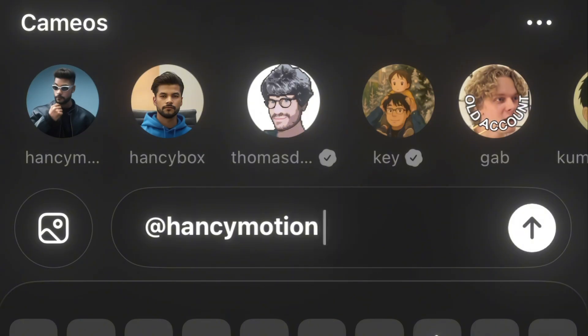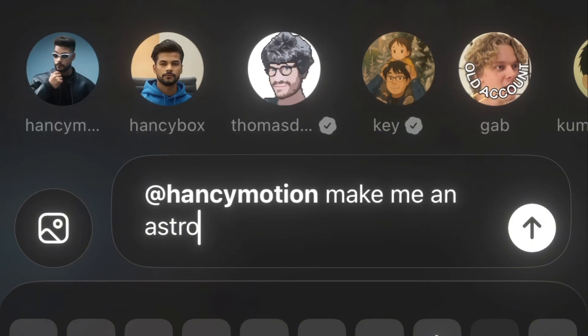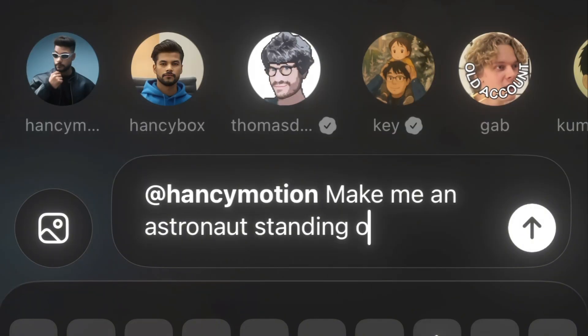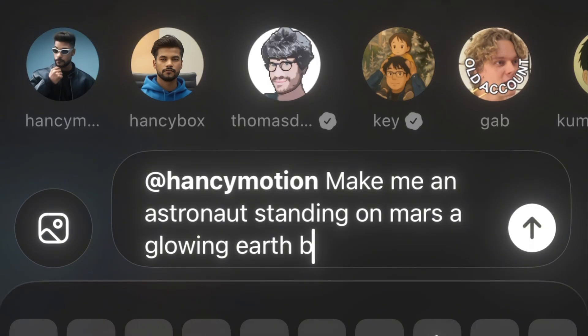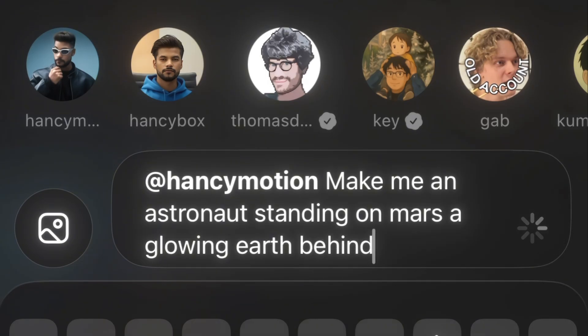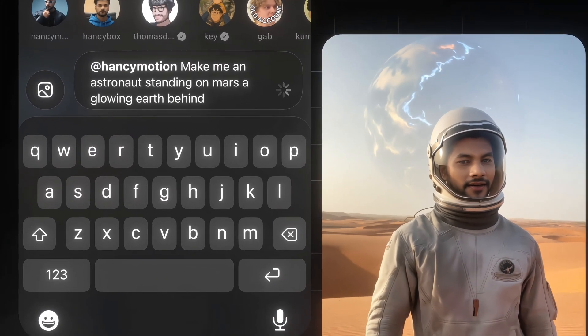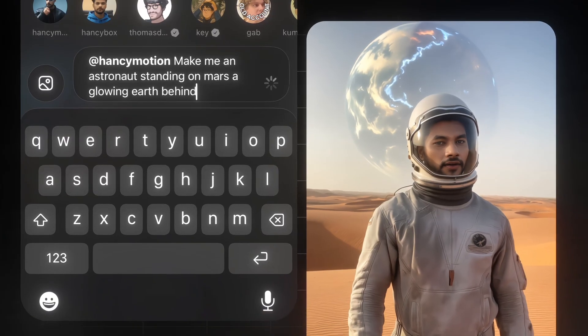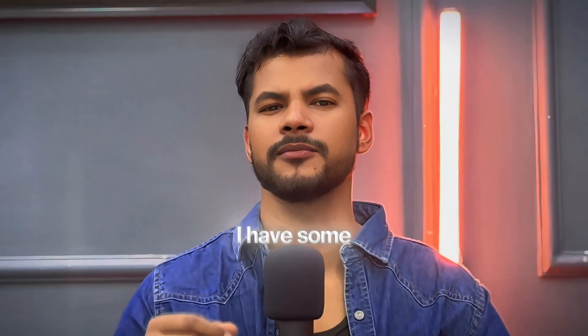Tap on it and type a prompt like 'make me an astronaut standing on Mars with a glowing Earth behind,' then tap the generate button, and your video will be ready just like this.